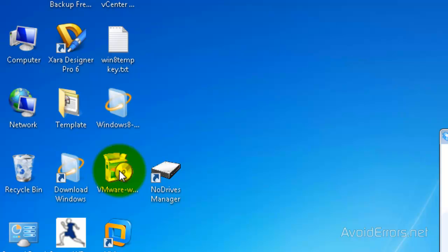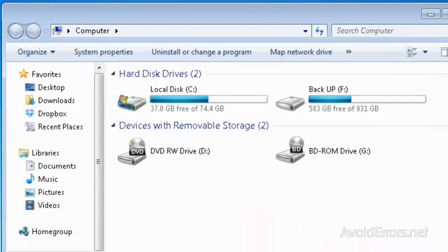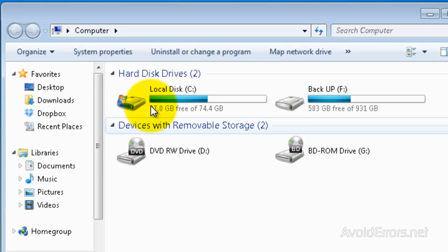Once you're logged in, go to Computer. And your drives are back.